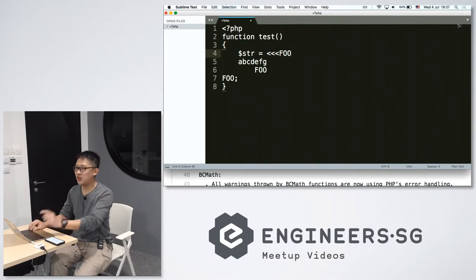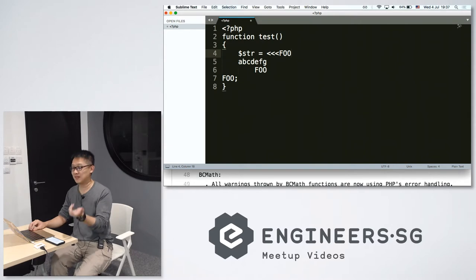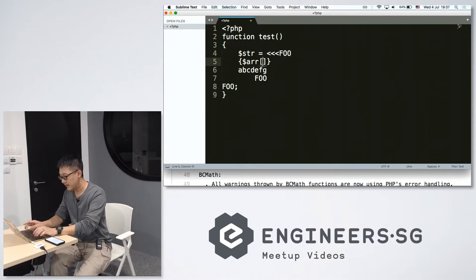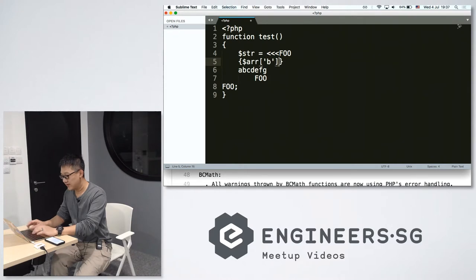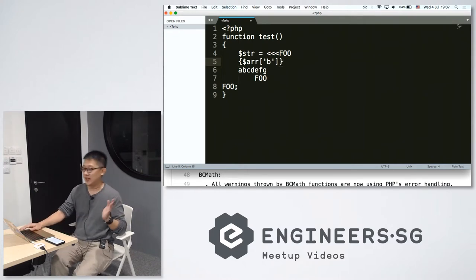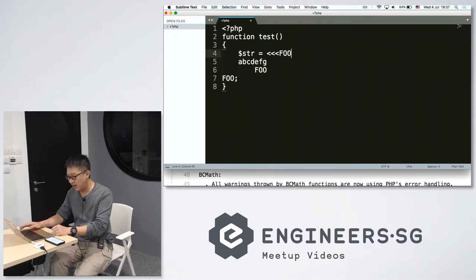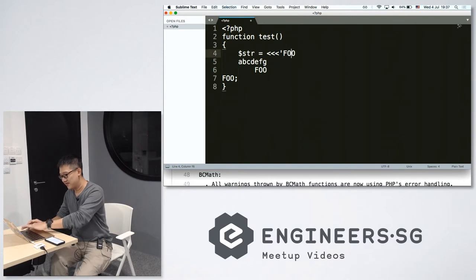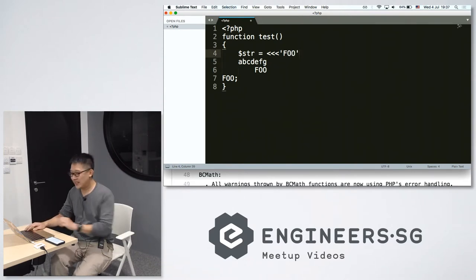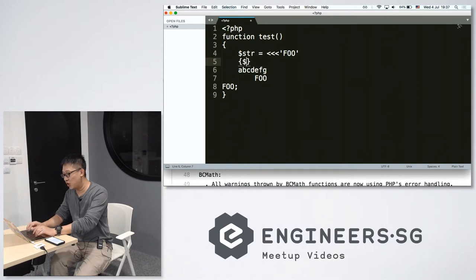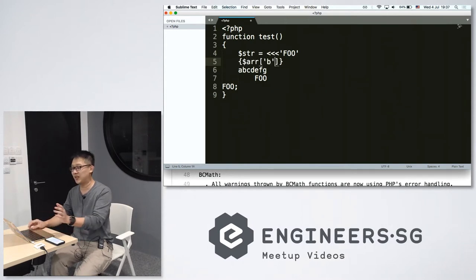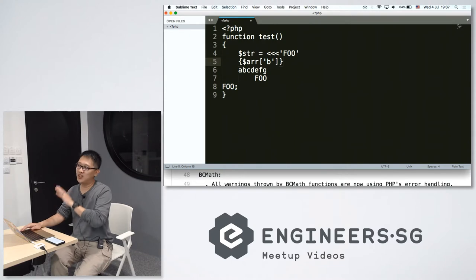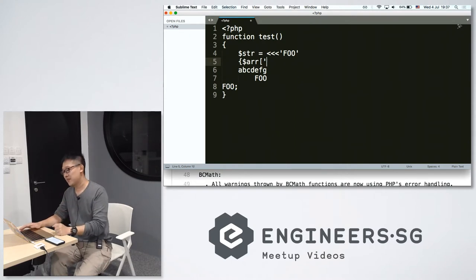You're taking variable substitution. So if I do this, you'll substitute the variable. The other one is called nowdoc. Over here, everything is literal. So there will be no variable substitution over here. It will be outputted, it will be stored as it is.